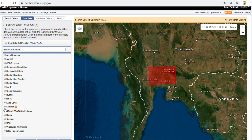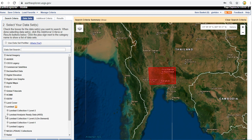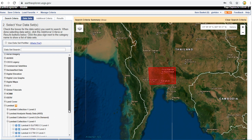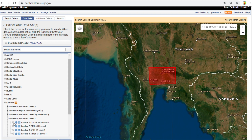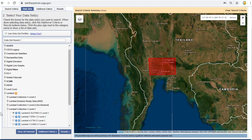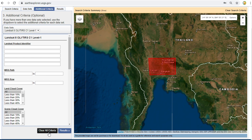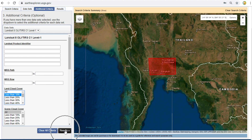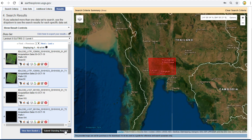Click on the Dataset button. USGS has many datasets. In my case, I would like to download Landsat 8 Level 1. Click on Additional Criteria. I would like to filter by cloud cover less than 10%. Click on the Results button. This tab shows you all of the results — it has 44 items.